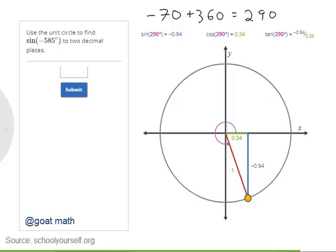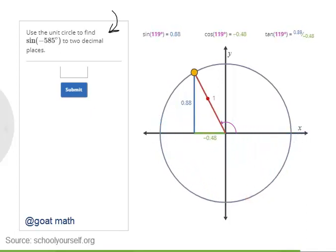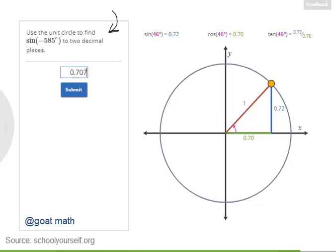As a final challenge, try evaluating the sine of negative 585 degrees to two decimal places. To make it a little more challenging, you can only move this angle between 0 and 360 degrees, so you'll need to use coterminal angles again.